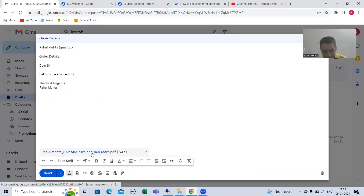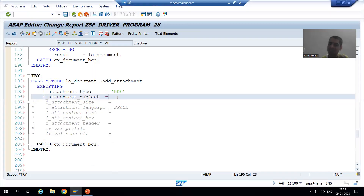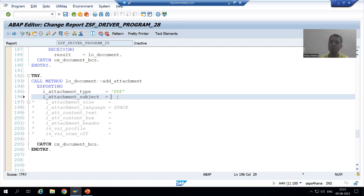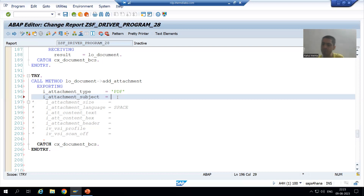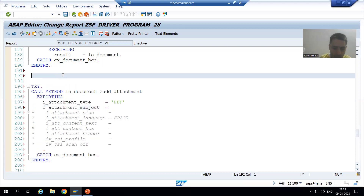Now for attachment subject — if I show you in the mail itself, every attachment has a subject. For example, 'Rahul Mehta underscore something.' The same way we need to give a subject to our attachment. Suppose attachment subject will be the order number. If we are sending the mail of order number one, the attachment subject will be 'Order Number 1.' If order number two, then 'Order Number 2.'